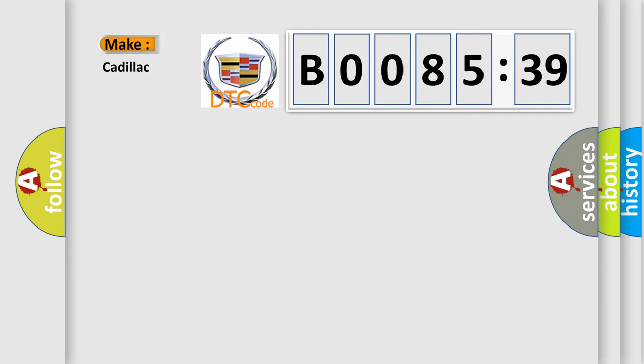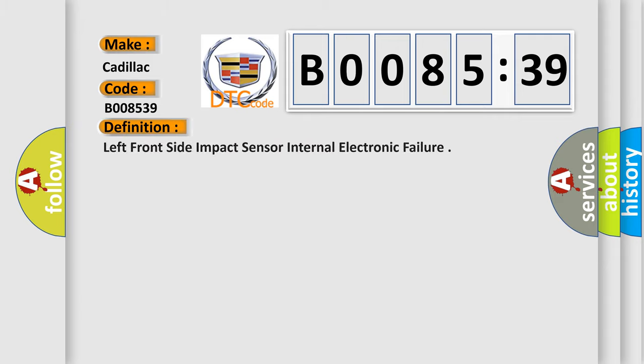So, what does the diagnostic trouble code B008539 interpret specifically for Cadillac? The basic definition is Left front side impact sensor internal electronic failure.